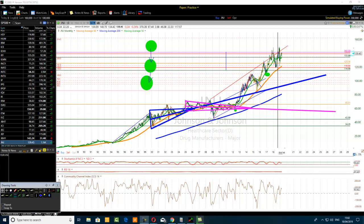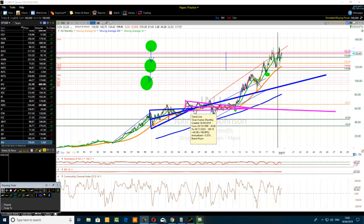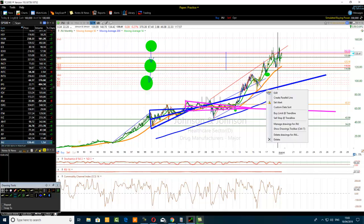So the first trick: anytime you see or draw a triangle chart pattern on your chart, you want to select the peak of the triangle — the top end — and connect it to the midline of the height of the triangle. Divide the height into two, pinpoint the midpoint, connect it to the peak, and draw an infinite line going far into the future.